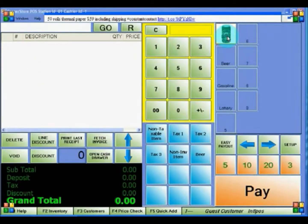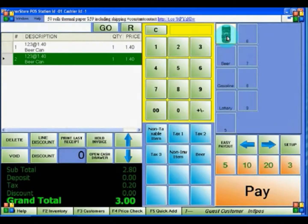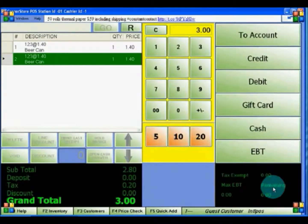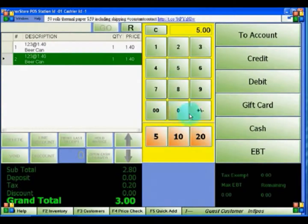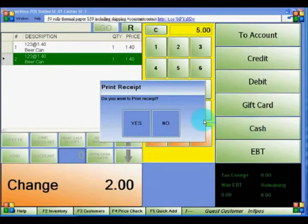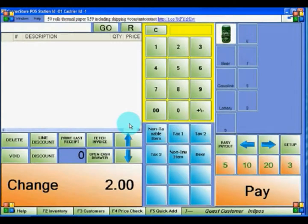Now we will finalize an invoice. Ring up the items you'd like to sell, then click the Pay button and choose the correct payment method. Options include: Account (keeps it in a customer account, like a tab), Credit (credit card), Debit (debit card, which also requires a pin pad), Gift Card, Cash, or EBT. For example, if the customer pays $5 in cash, click the Cash button and print the receipt.